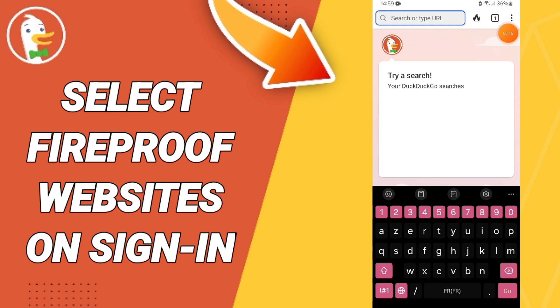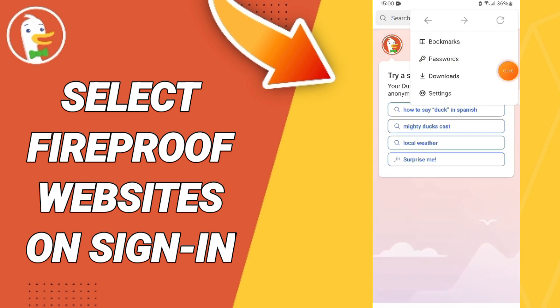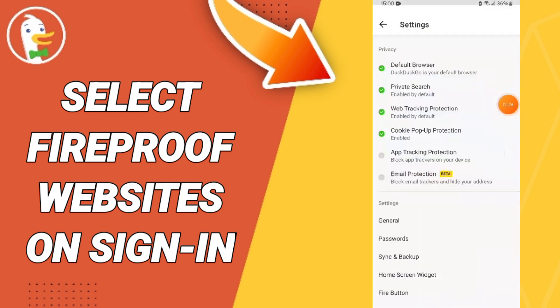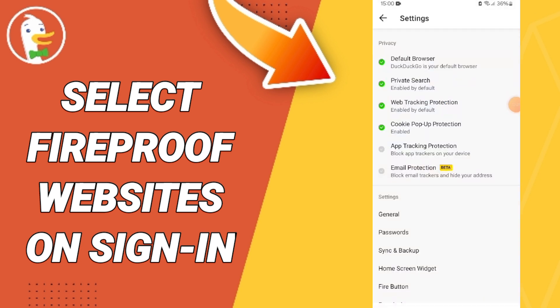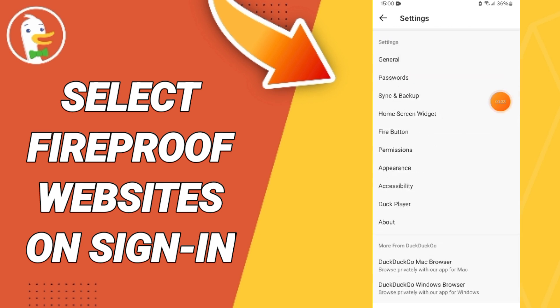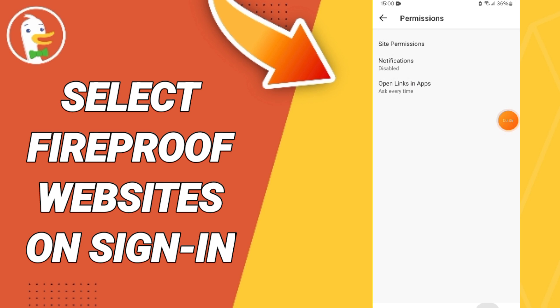You will go to these three dots and enter this page, then go to Settings. You will click on that and in the list you will go to Fire Button.